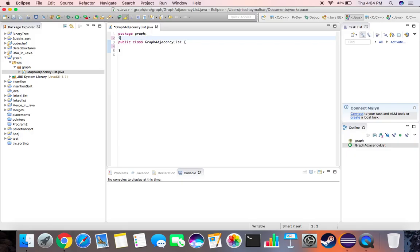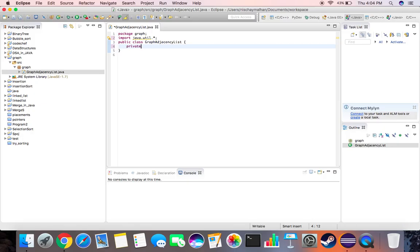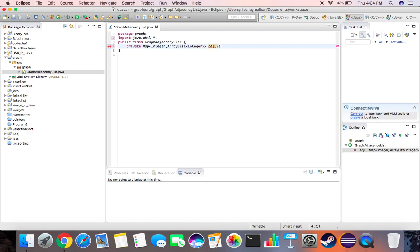First, let's import java.util.*. Then we create a private instance of a Map with an ArrayList of Integer — this is provided to us by java.util. Let's call this 'adjacencyListMap'.